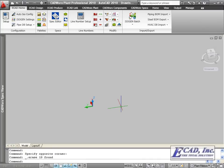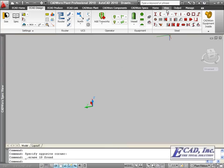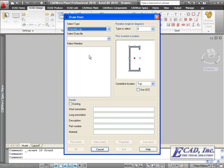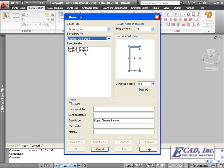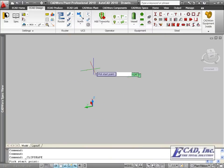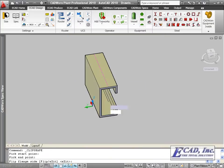The CADWorks steel shapes have been updated to include the double angle, the Z shape, channel with lip, and angle with lip. These follow the standard CADWorks steel insertion options.